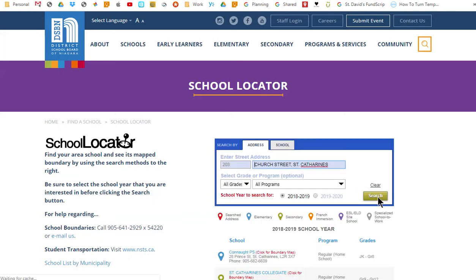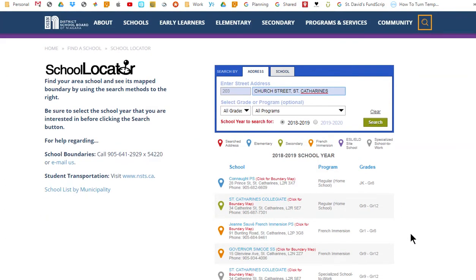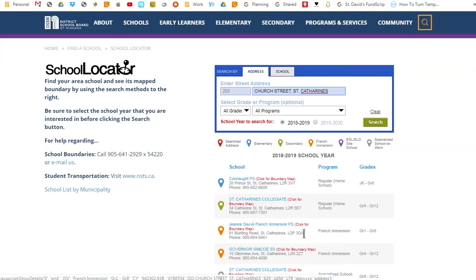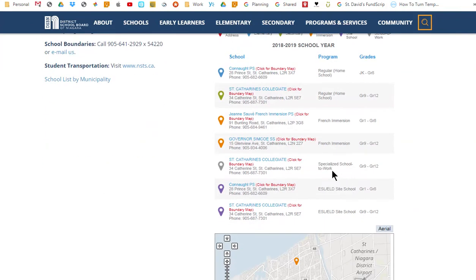Notice the results that appear below the search controls. School Locator has determined the location of your address entry and has displayed the various boundaries that this address falls within. Boundary results for regular track elementary and secondary home schools are listed, as well as those for specialized programs including French Immersion, ESL, ELD, and Specialized School to Work.